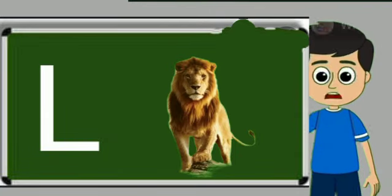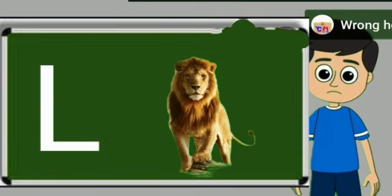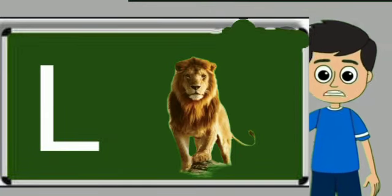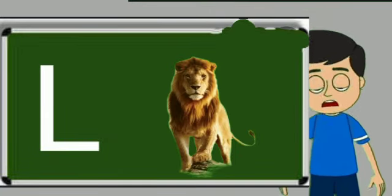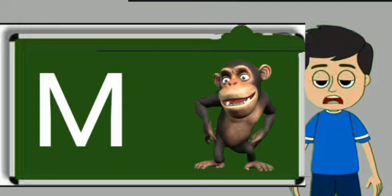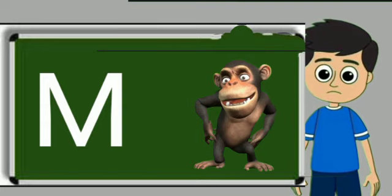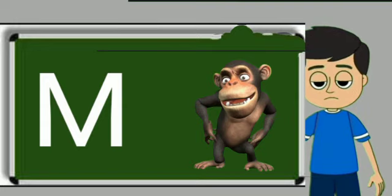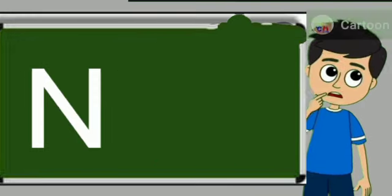L for lion. Lion means share. M for monkey. Monkey means bandar.